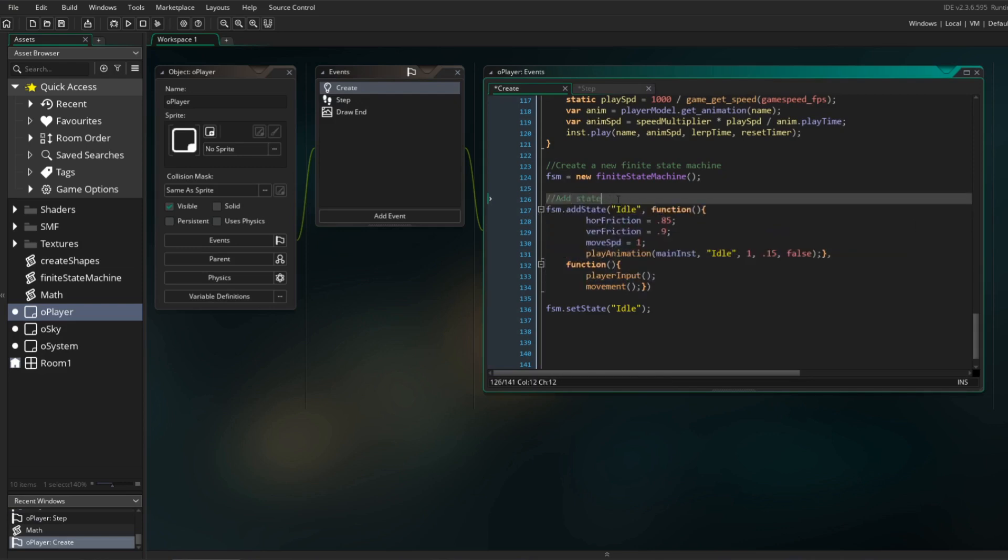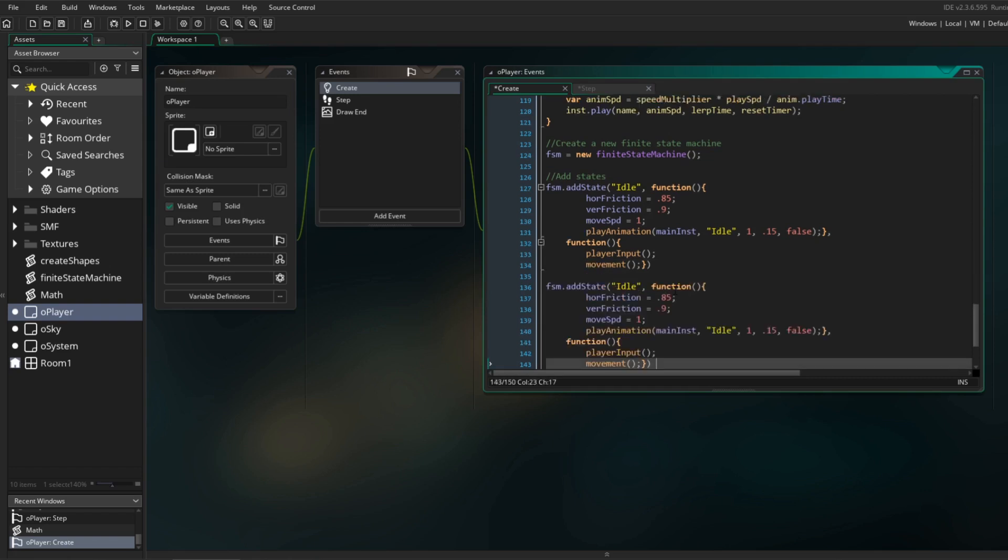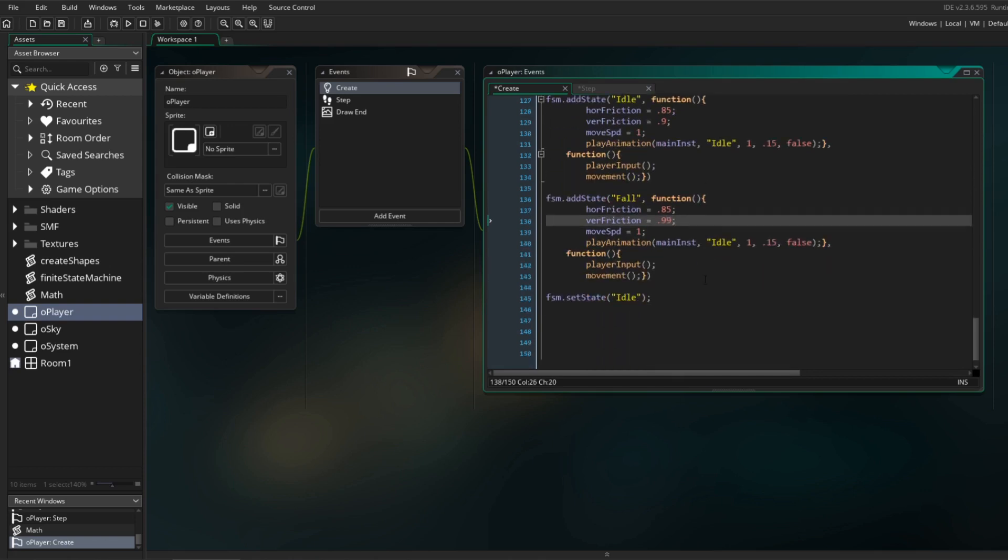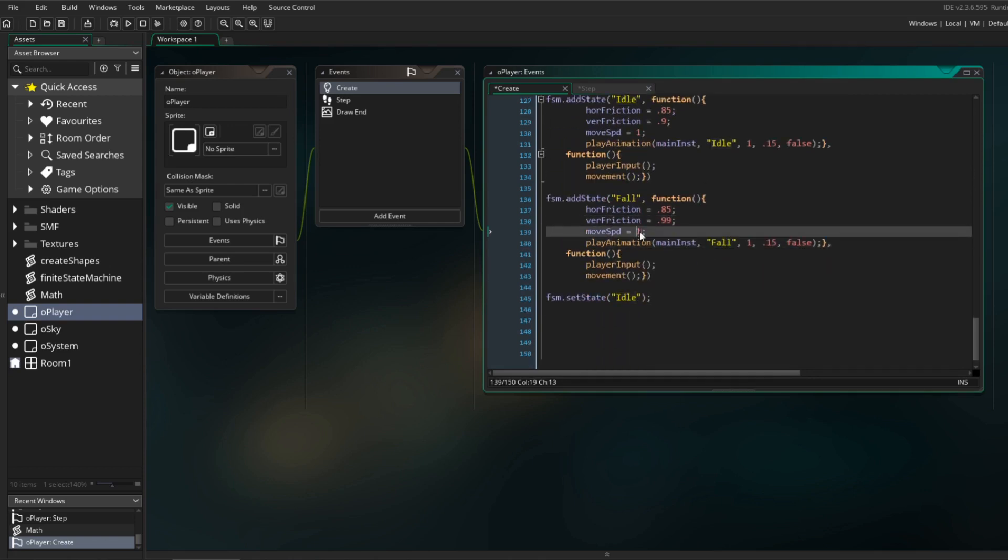Let's add a separate falling state so that he plays the appropriate animation when falling. I'll name this state Fall and increase its vertical friction value to 0.99 so that he falls faster. Here I can also reduce the player's movement speed so that they have less control over his movement while he's in the air.